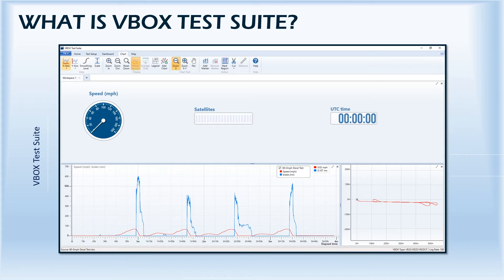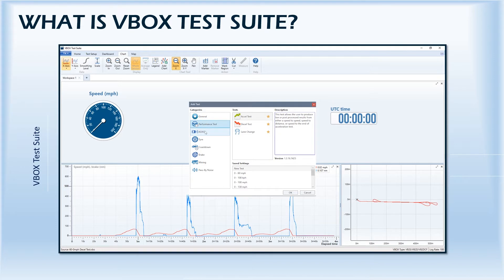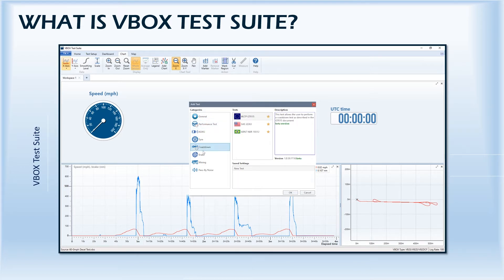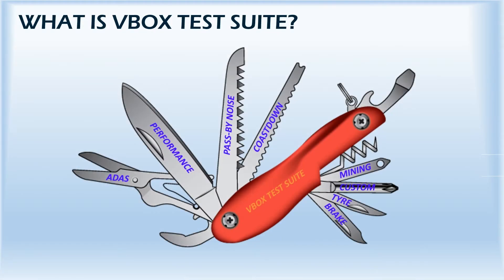TestSuite has been designed to make data analysis quicker and easier for test engineers, with each test category having its own internal plugin. Think of it as a Swiss army knife having all the tools required to complete multiple tasks in one package.